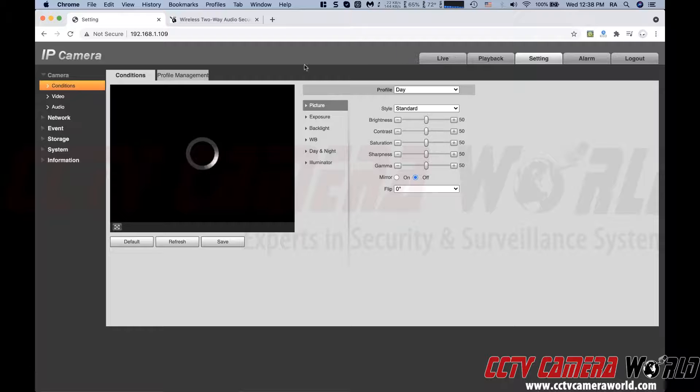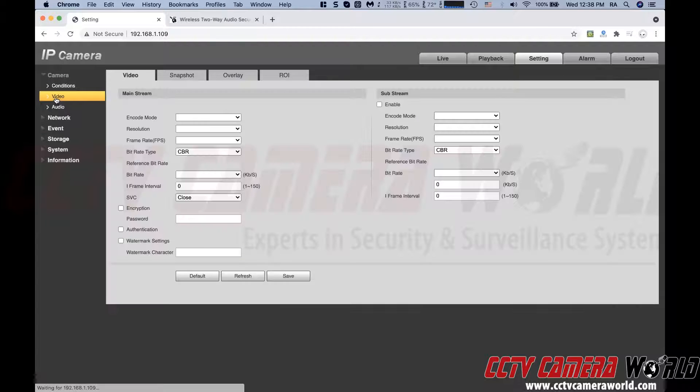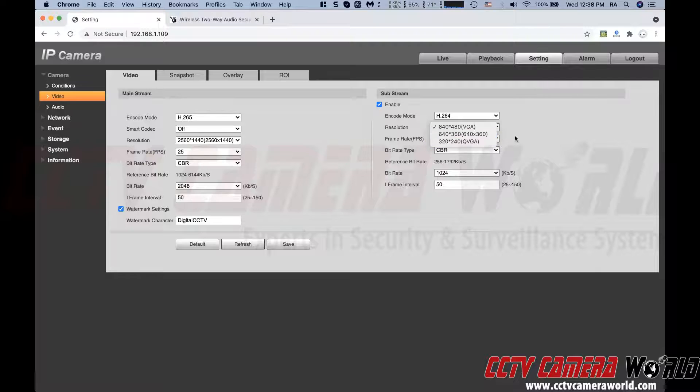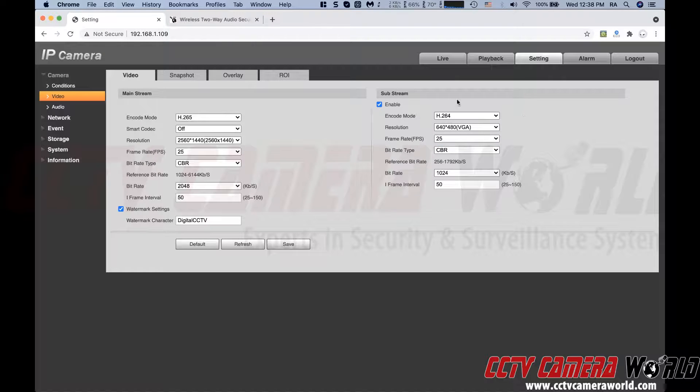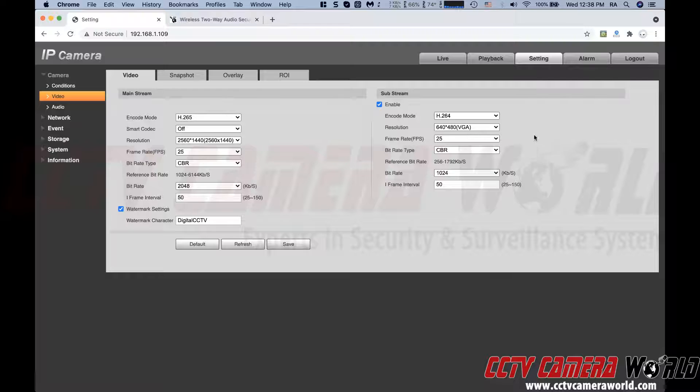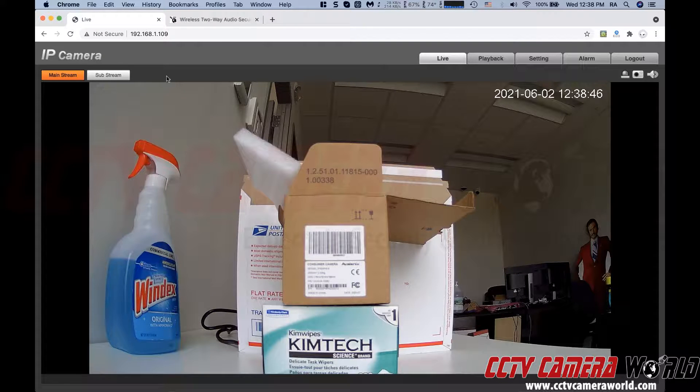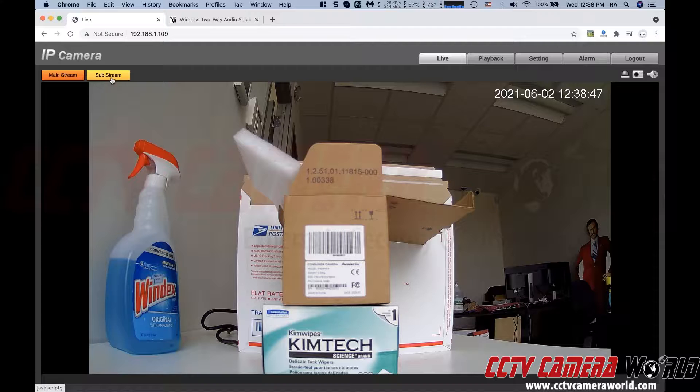Under settings, you can go into video and you can change the encoding. So if you want to improve what the substream looks like, you can alter it here or lower it down. This is basically the lower end stream that your mobile phone would pick or if you have a very slow internet connection. If you're watching a lot of cameras together, you would use the substream.